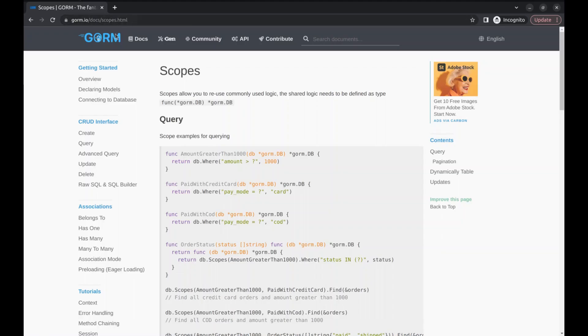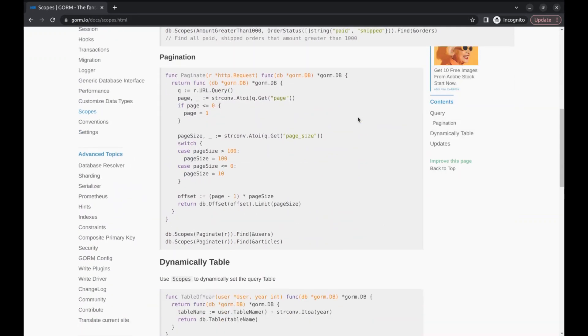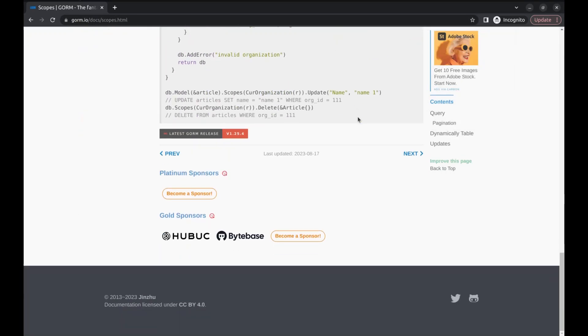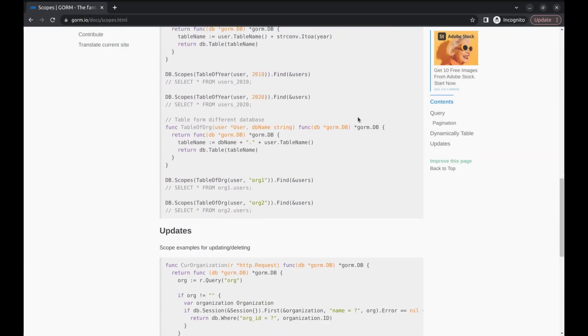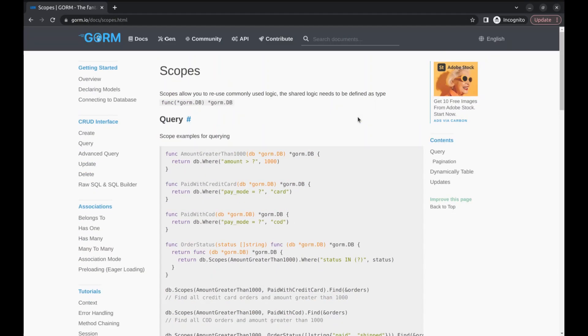Let's go to GORM's page about scopes. This page has various examples of scopes and it is good to explore this page.